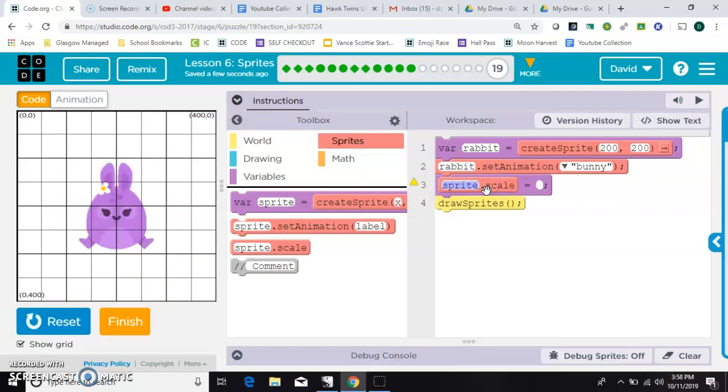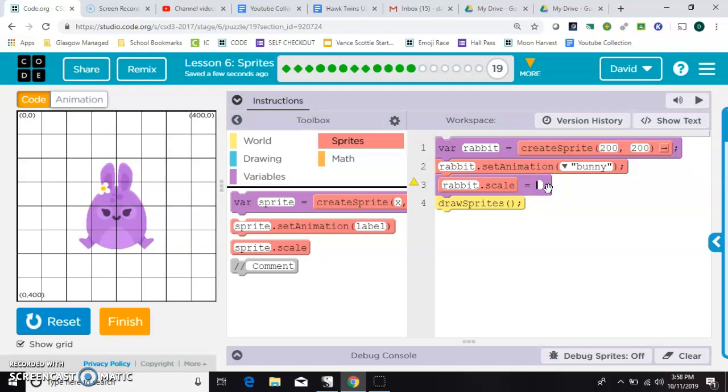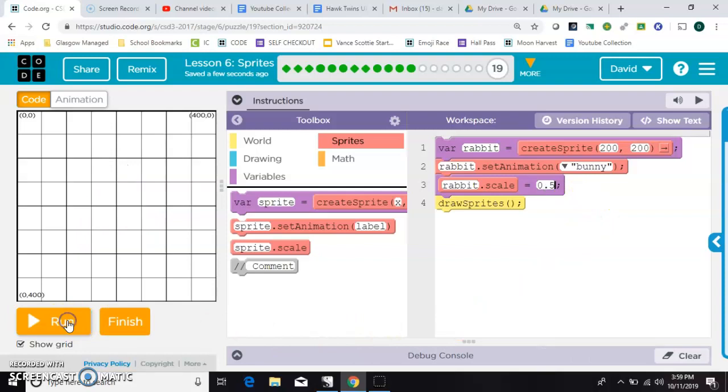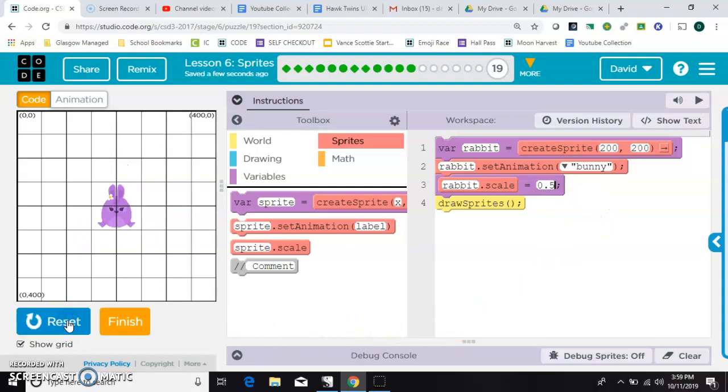Now I'm going to resize him. Now the value you put here inside the scale, 1 would mean 100%. So here's where your decimal knowledge can come in handy. 0.5 would be half as big, or 50%. So we'll resize that, and you can see he's about half as big.